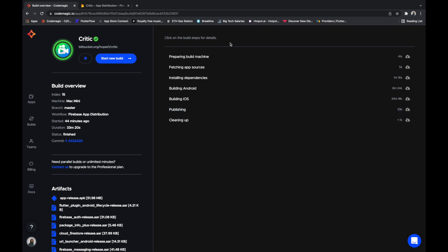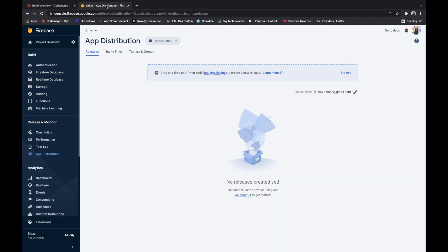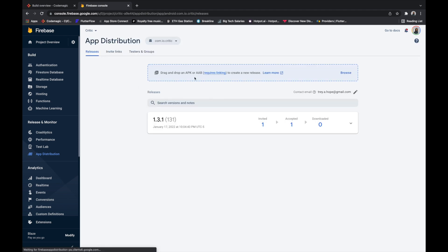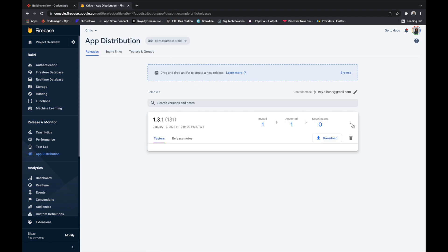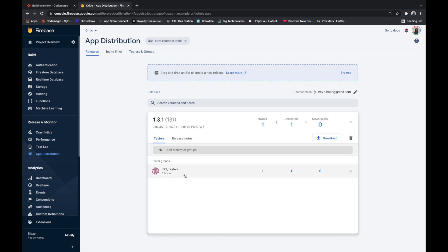The build finished — it took a total of 33 minutes. If we go to Firebase and refresh the App Distribution section, we can now see Critic version 1.3.1 for both Android and iOS, distributed to the testers we named during setup. We had a successful distribution.